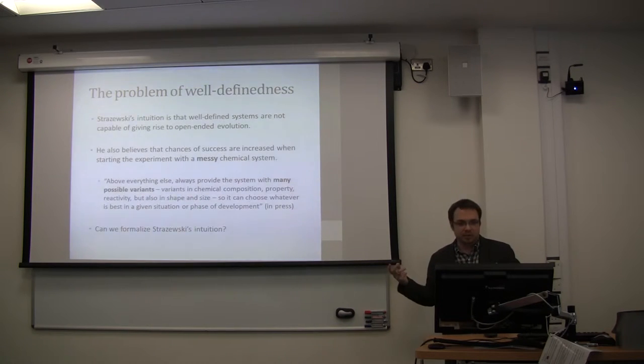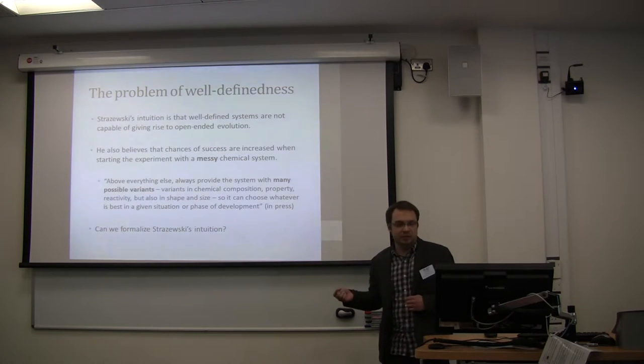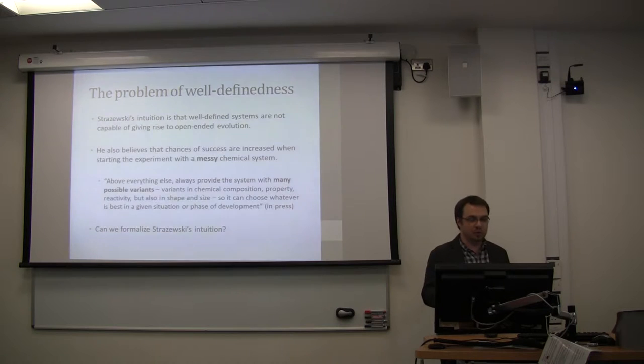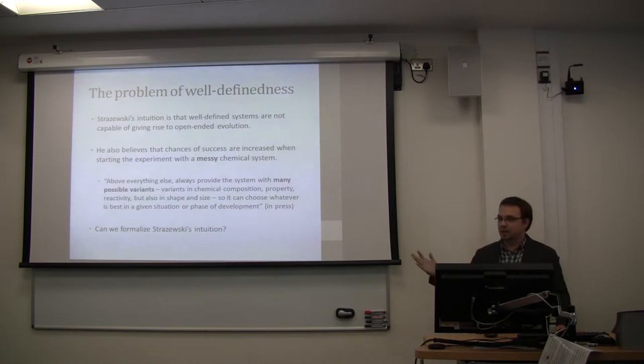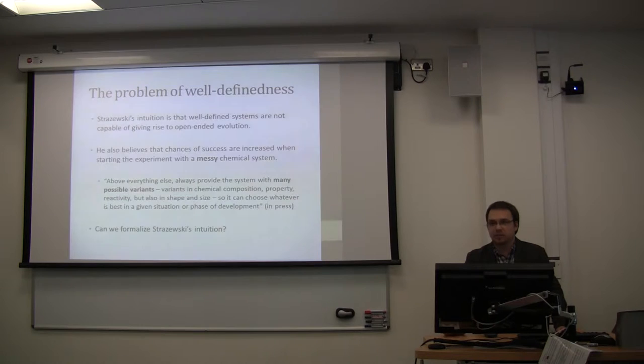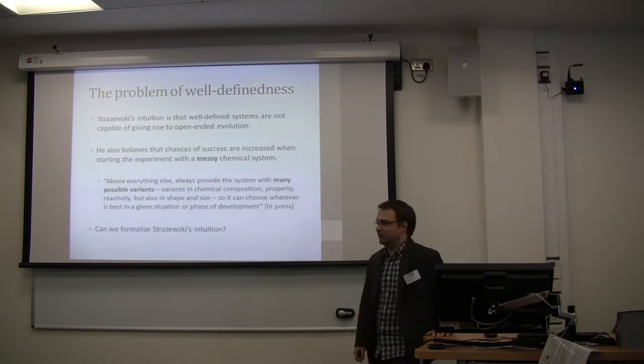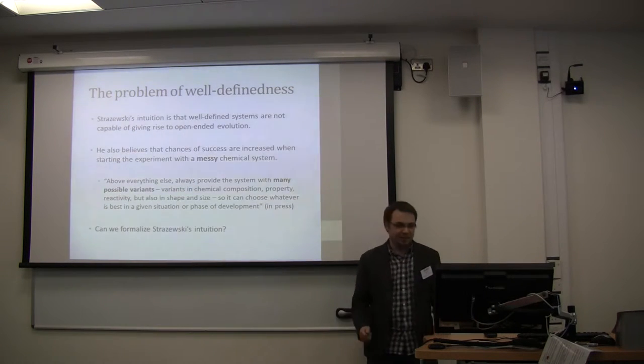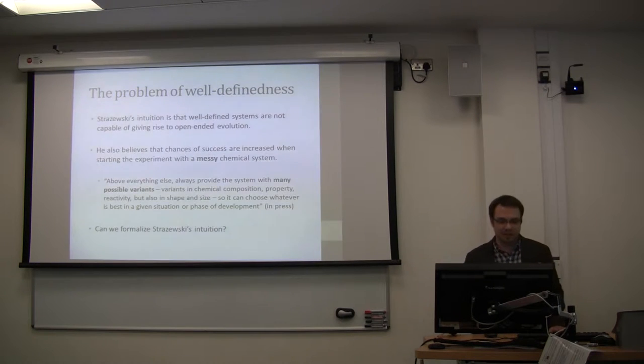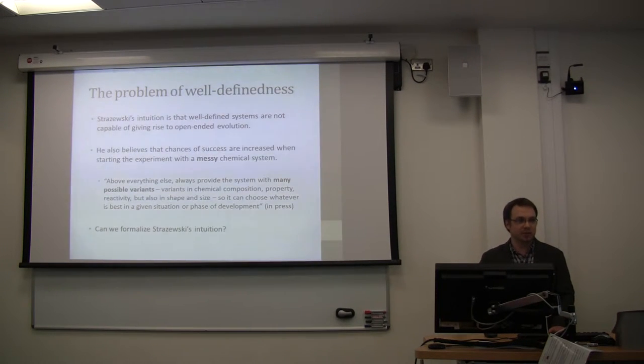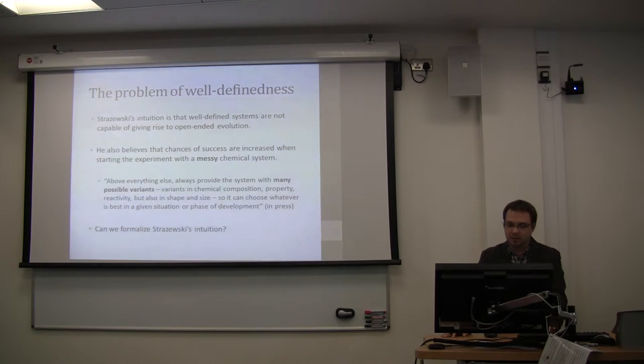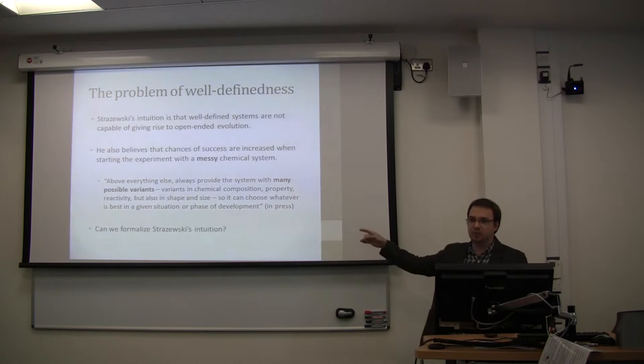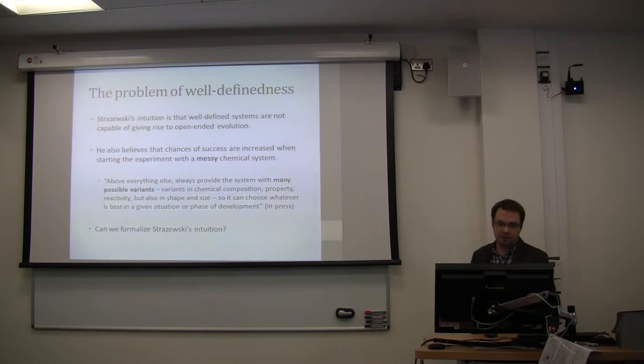So why? Why does he have the situation that well-defined systems are not capable of open-ended evolution? In fact, he argues that we have better chance of success if the system is messy. I mean, Takashi always talks about messy systems as well. So why does he think that? He says we should put as many possible variants as possible in the starting conditions to have a chance of getting open intuition. So my proposal here is to say, can we formalize this intuition in some sense?